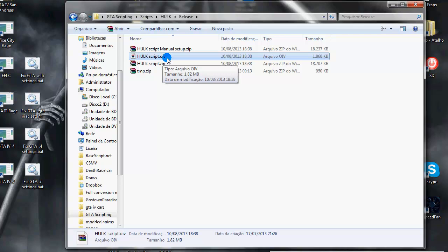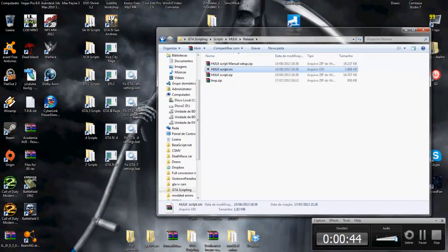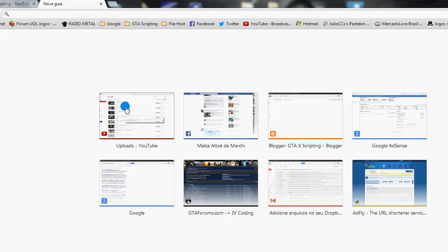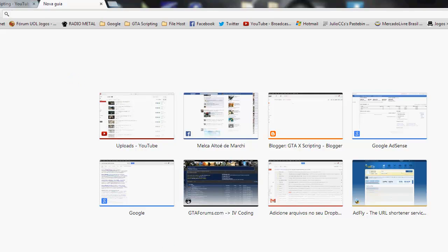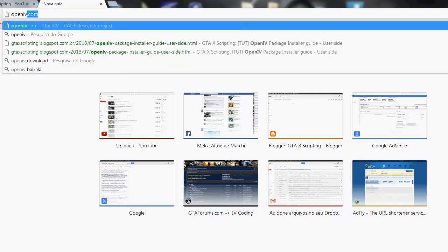We need the OpenIV installed and configured to be able to open this package and install. It's very easy. It's one of the easiest ways to install mods on GTA.